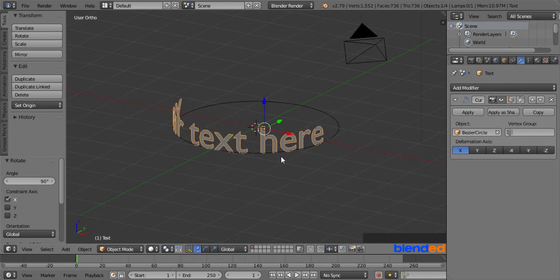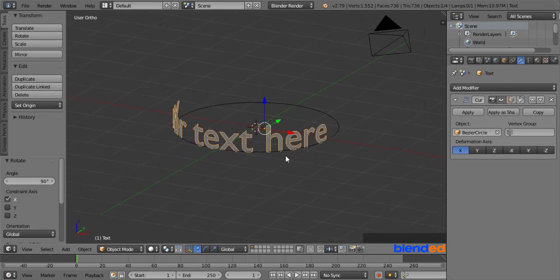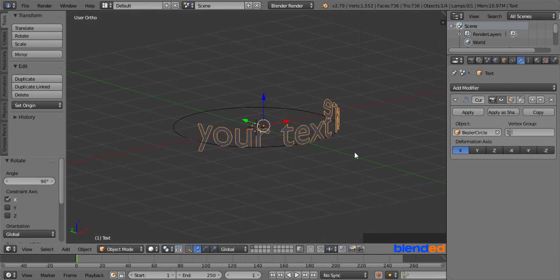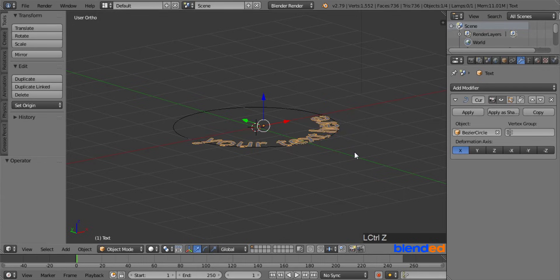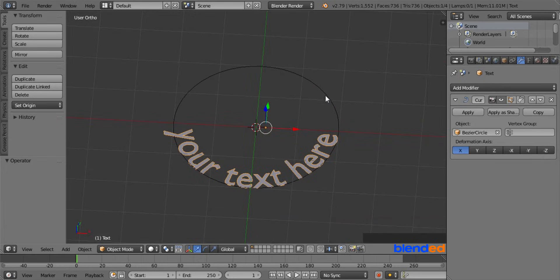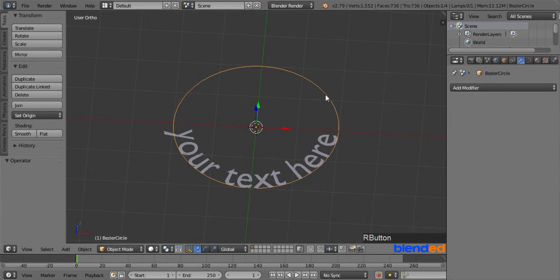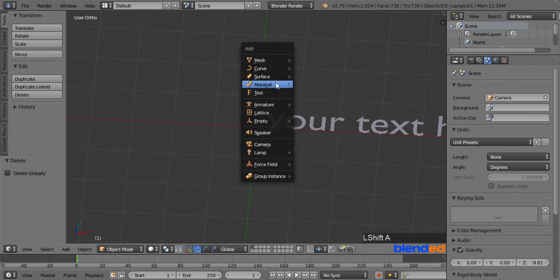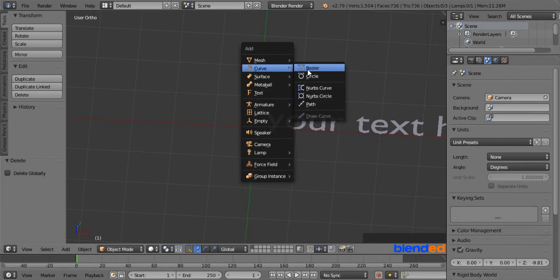Now let's make the text follow the bezier curve. So press control plus Z key to undo the last operation. Rotate the view a little bit and right mouse click on the circle to select it, and press X and enter to delete it. Now add a bezier curve by pressing shift plus A, curve and bezier.